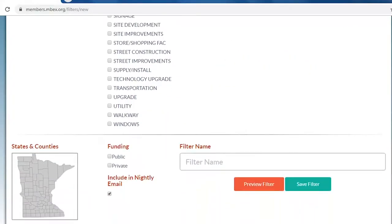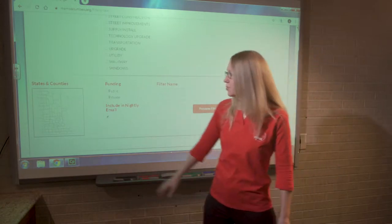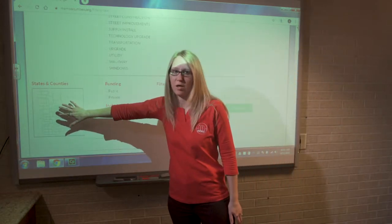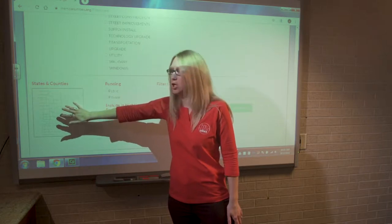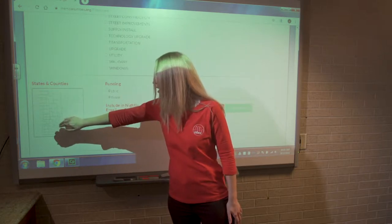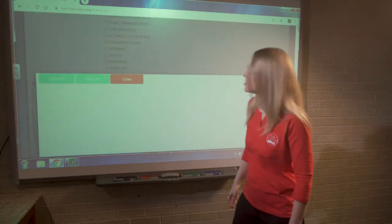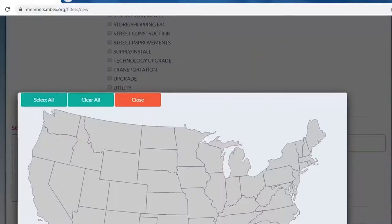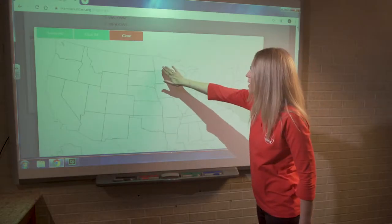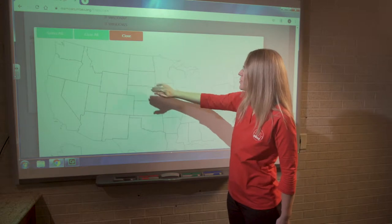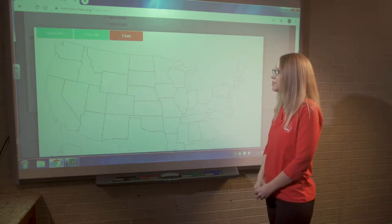Scrolling down, members have the option to narrow their search based on location criteria. If you don't make any selections here, it's going to include the entire five-state area we cover here at the Builders Exchange. When I click on the state of Minnesota, I get a map of the United States. We cover Minnesota, North Dakota, South Dakota, Iowa, and Wisconsin — all included with the membership here at the Builders Exchange.